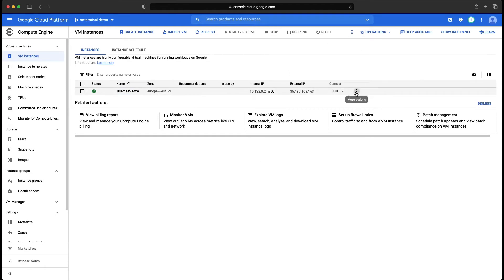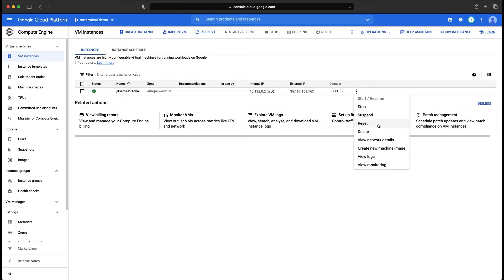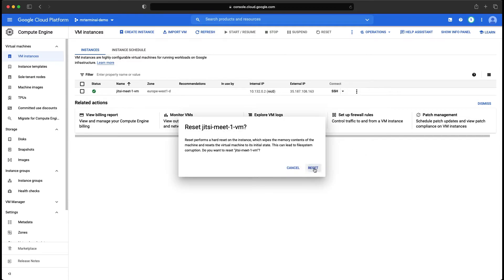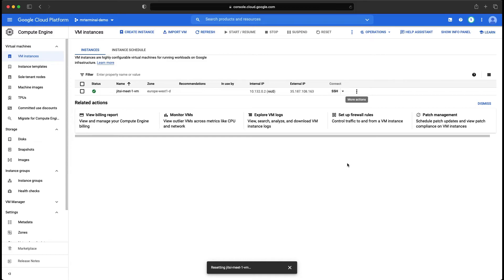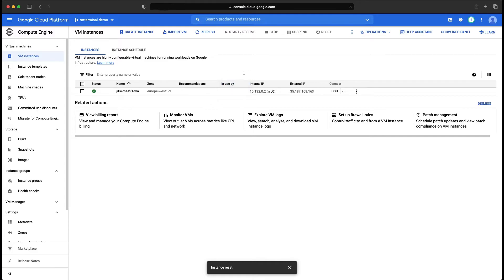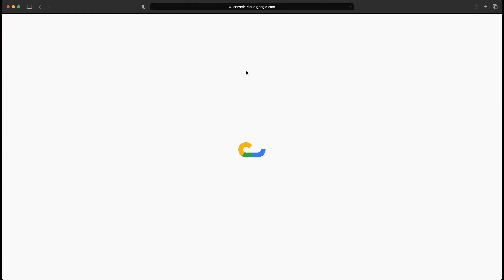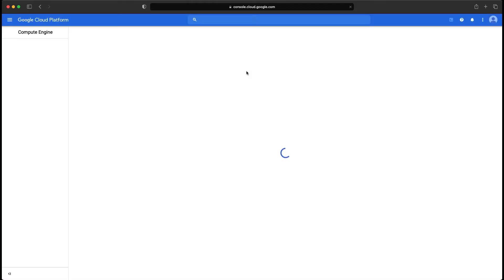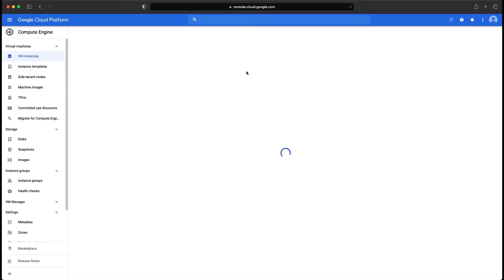So back to the screen and you can go with reset. Instance has been reset. You need to wait for a little while so it can be up and running. A little refresh would do.